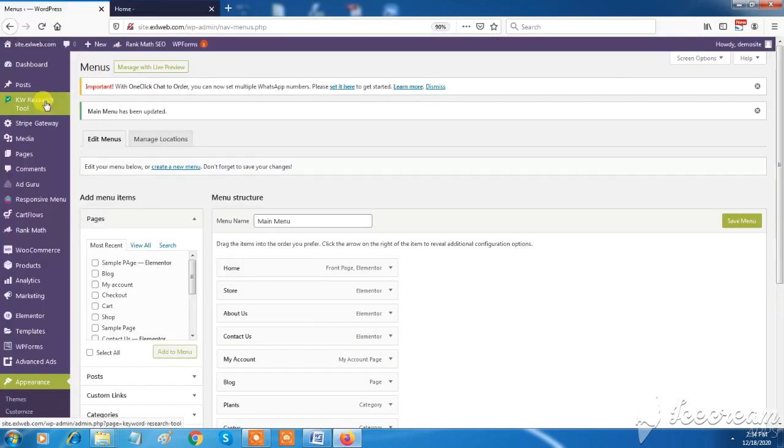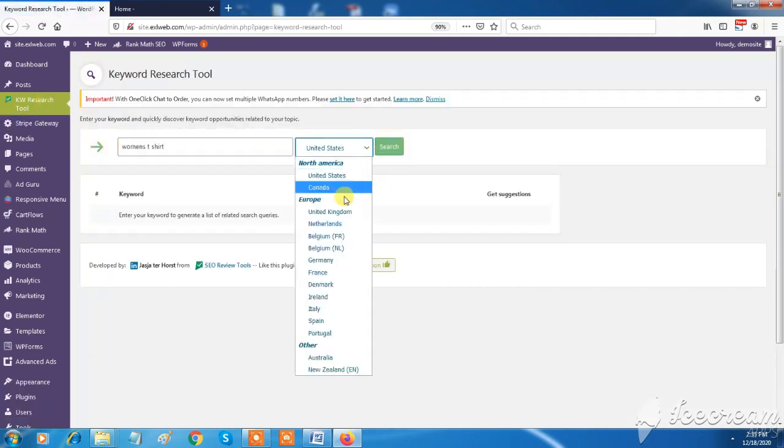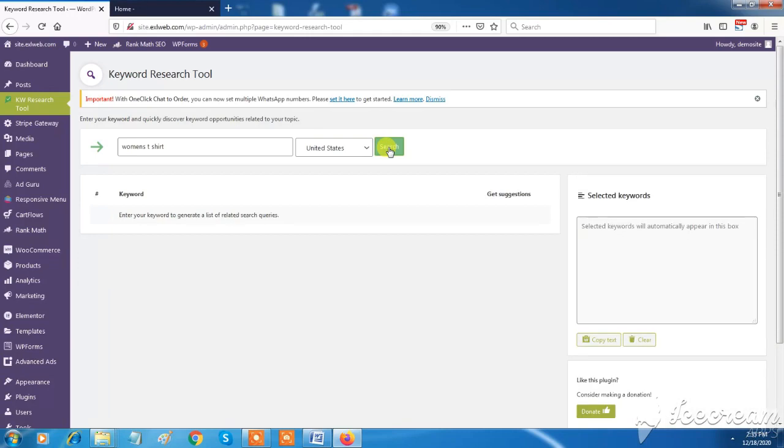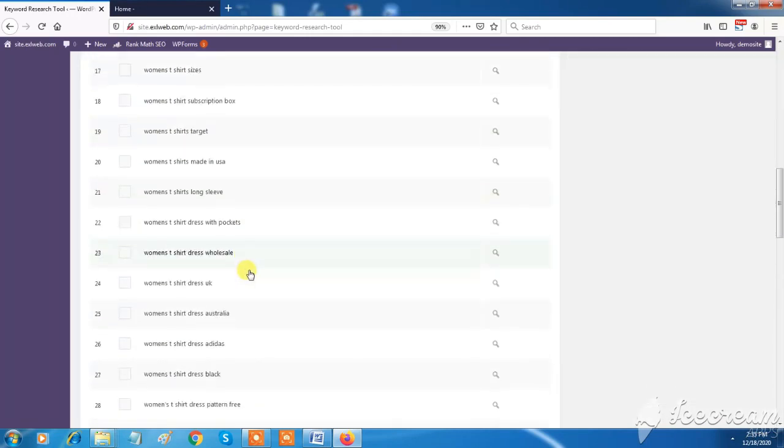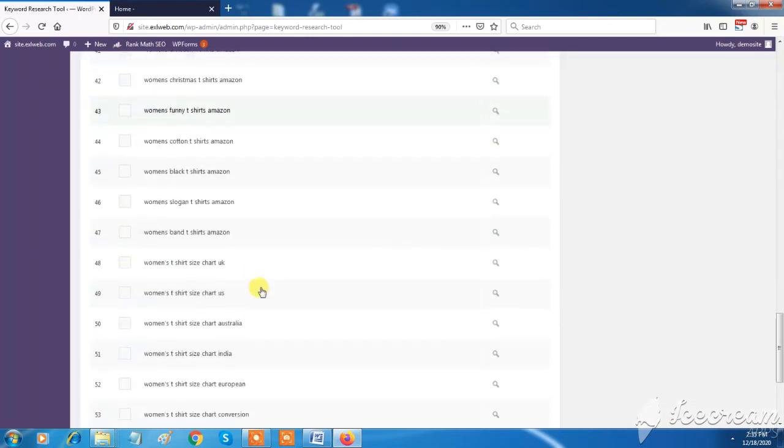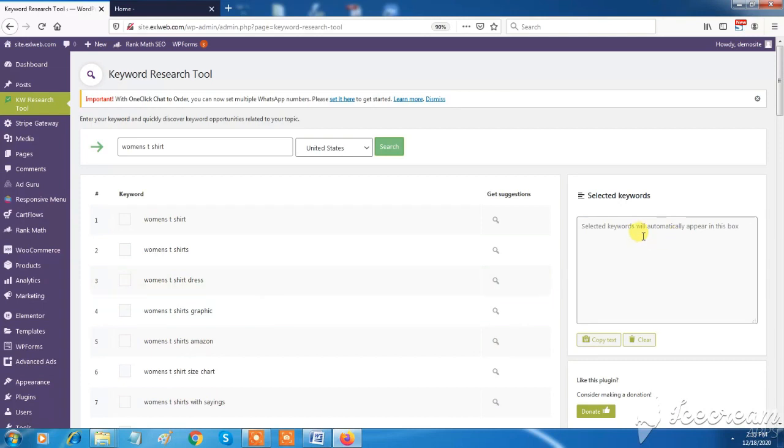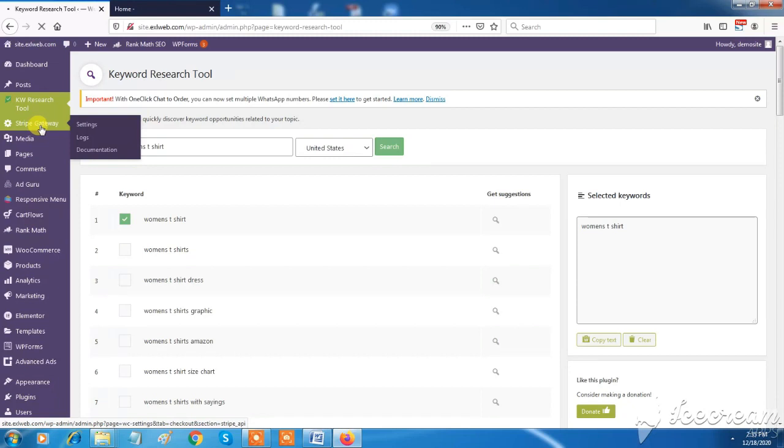We have keyword research tool feature in XL Web Dashboard. It will help you to find your targeted keywords for your services or products. It will give you a list of related keywords which are currently trending on the internet. Those keywords are helpful to search engine optimization.